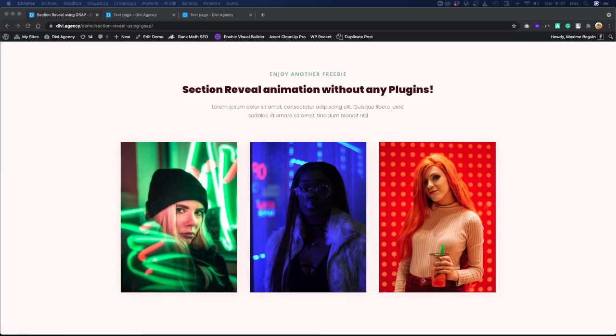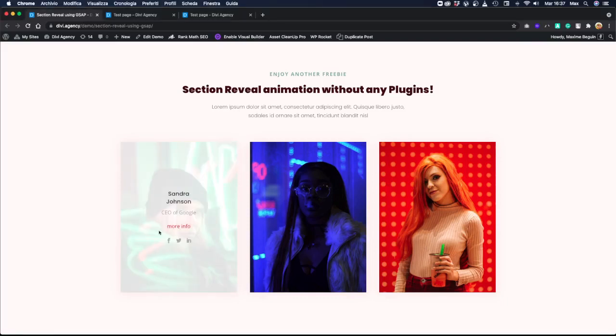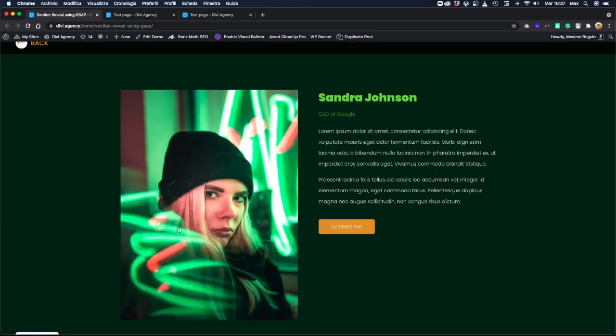Hello guys and welcome to this new tutorial. Today we're going to try to replicate this effect, so when I click on the trigger, a reveal animation will come up with more detail and you can scroll down and see the information of Sandra Johnson.